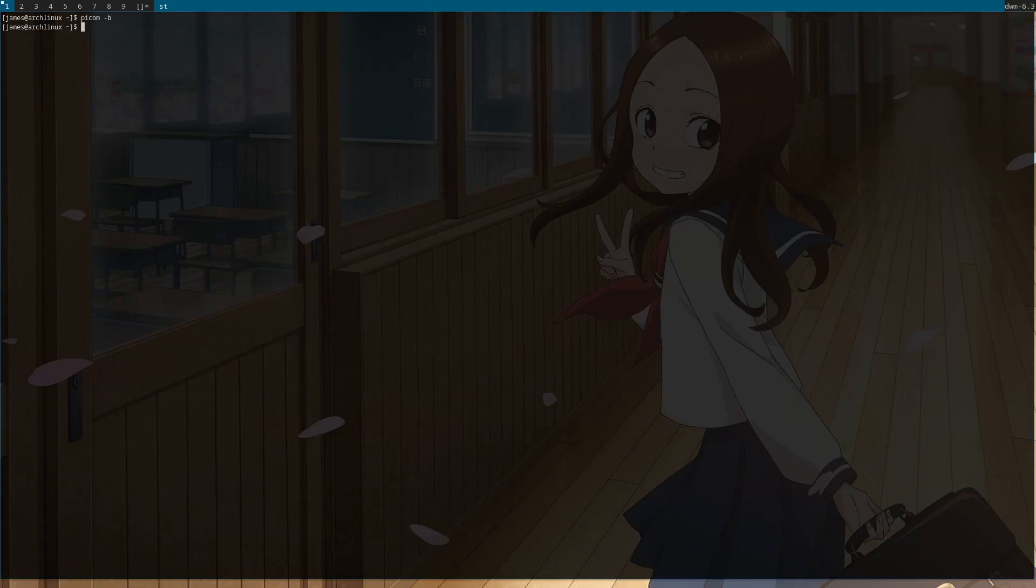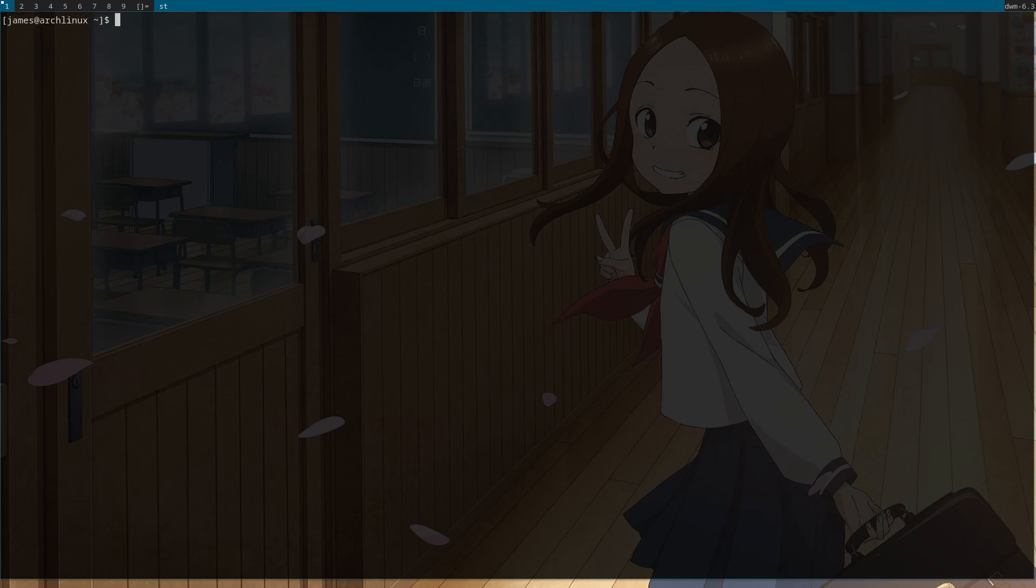You'll also want to have a script so that every time the machine starts up, you're not going to want to manually do it over and over again. So you go to your .xinitrc.